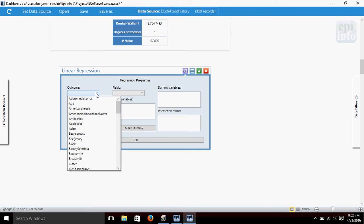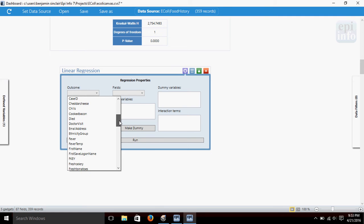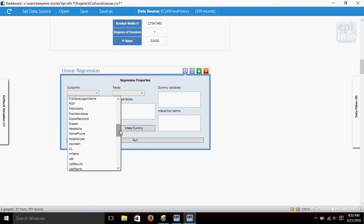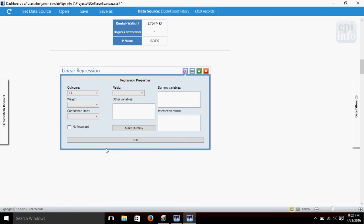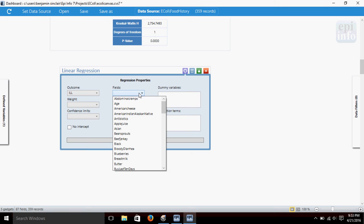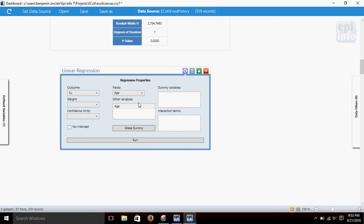Now, for Outcome, we'll use the Ill variable again, and Age is our field. Click Run,